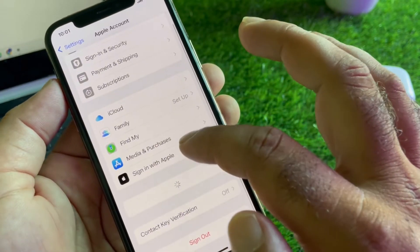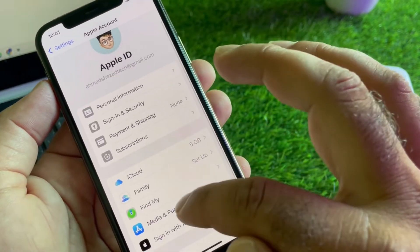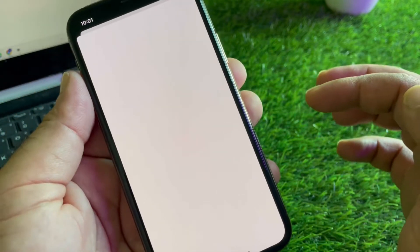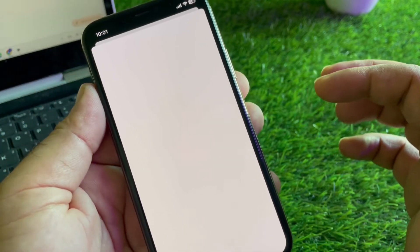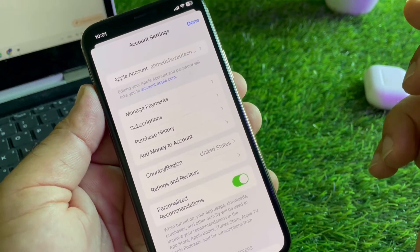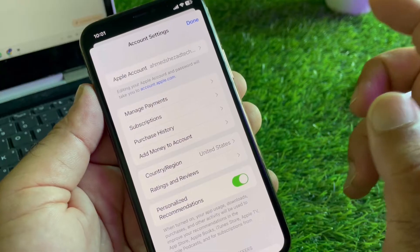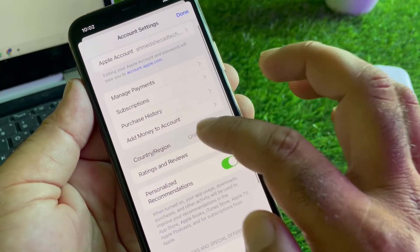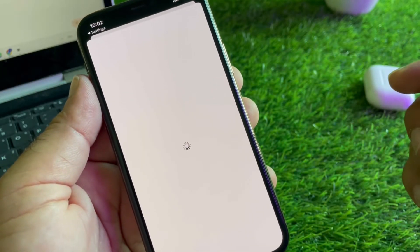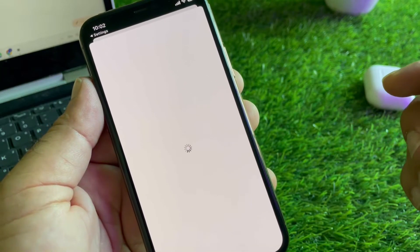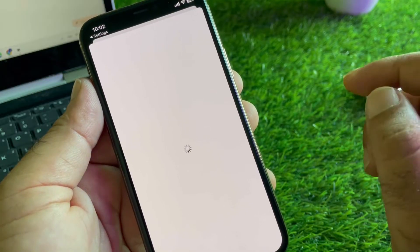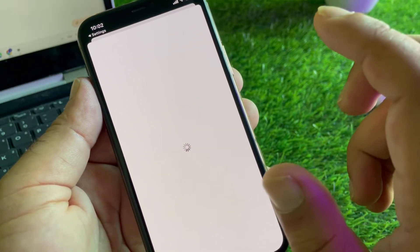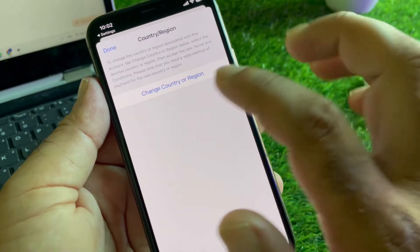Click on your Apple account, and here is the option of Media and Purchases - click here and click on View Account. You may change your country or region - select the country where you live. If you live in the USA, select United States, or if you live in another country, select that one. If you select a wrong country, you may face this problem.